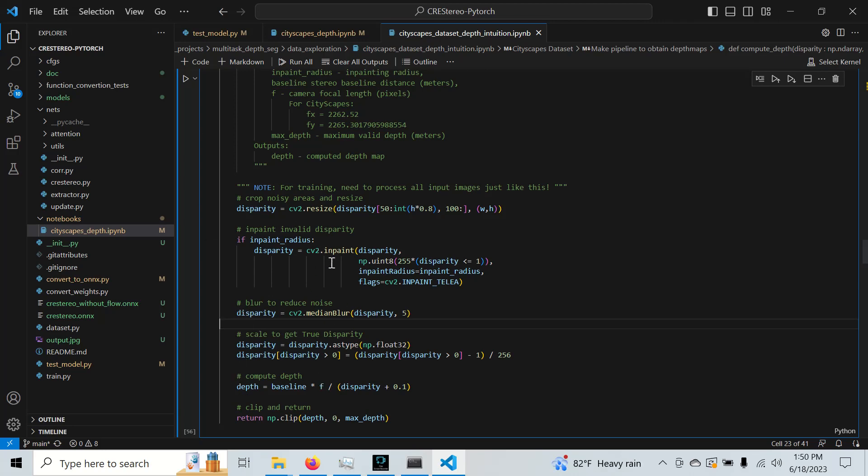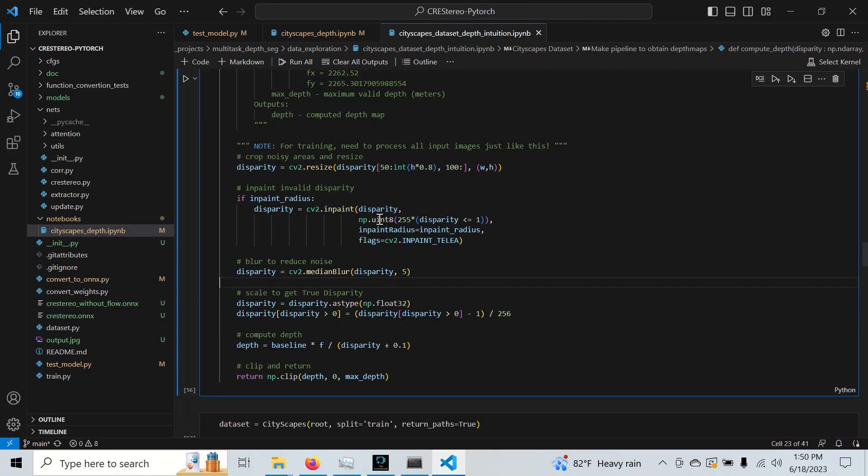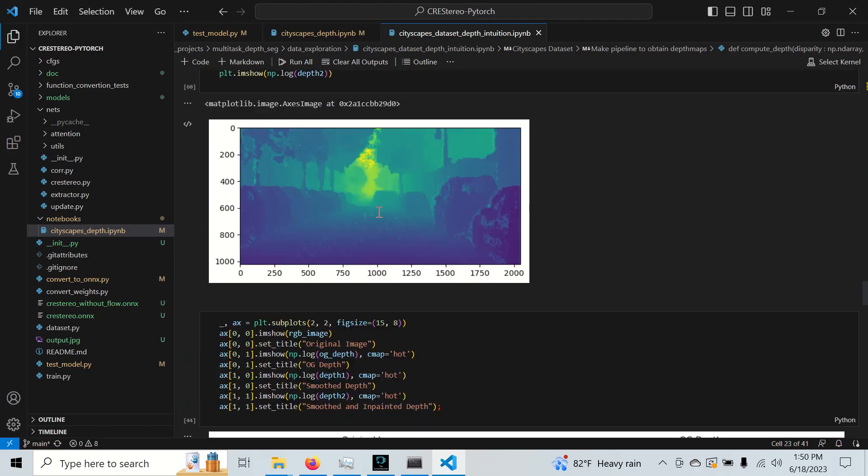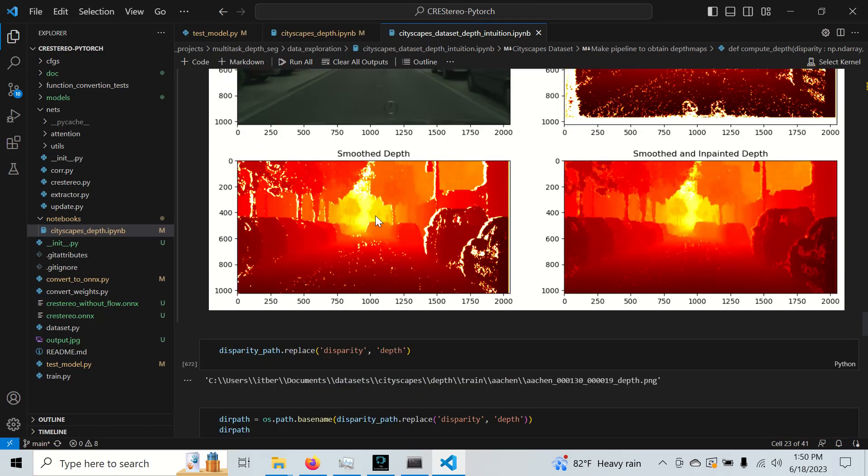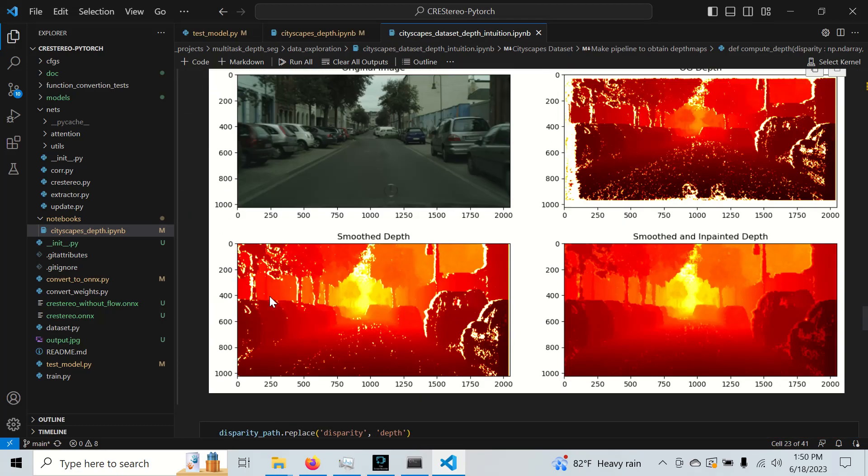But this overall function takes about 10 to 12 seconds to run on my CPU, which is just a gaming laptop. But even if we upgrade the hardware, it's still going to present a bottleneck. So this leads to another way to compute the depth.